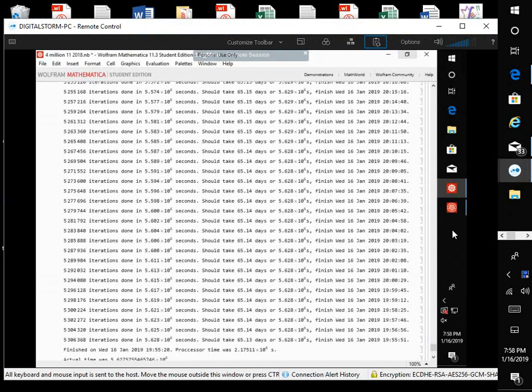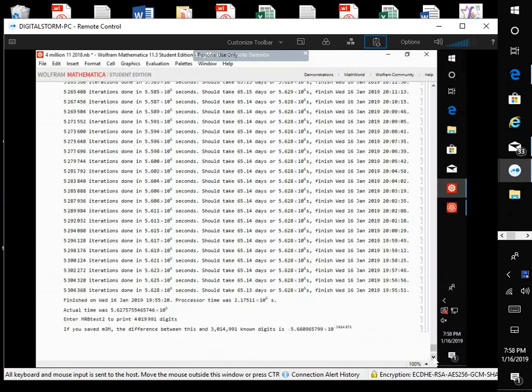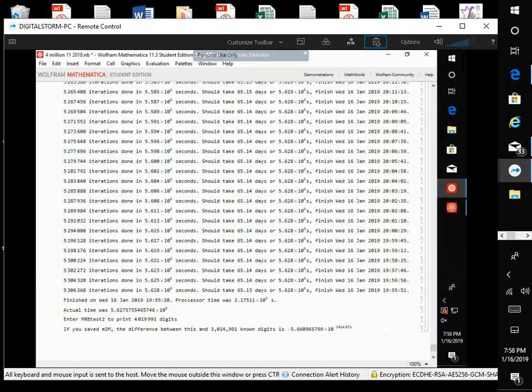Well, let's see here. We're finished just now, 16th of January at 11:55. And processor time was so many seconds, actual time was so many seconds.